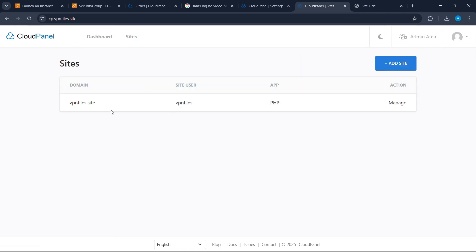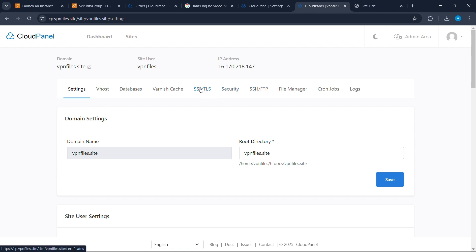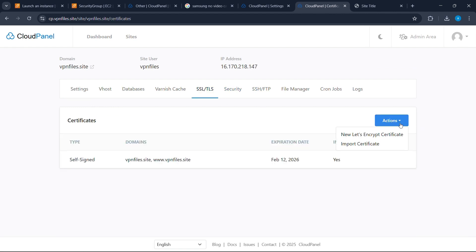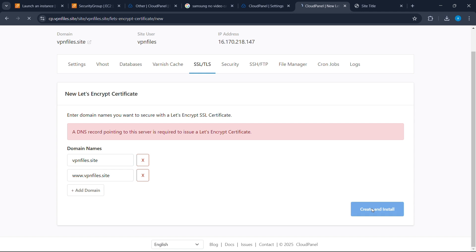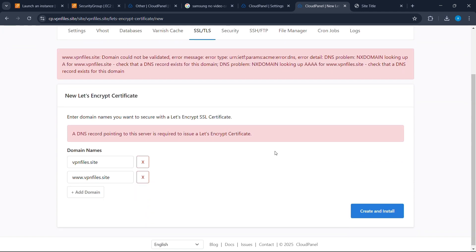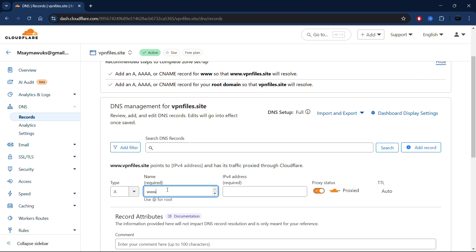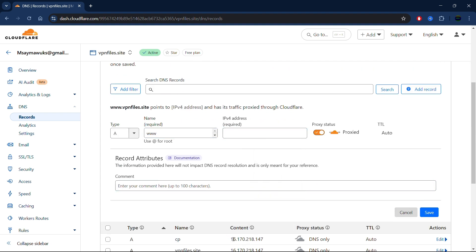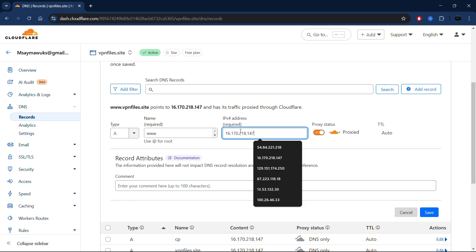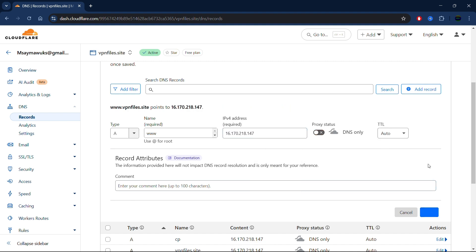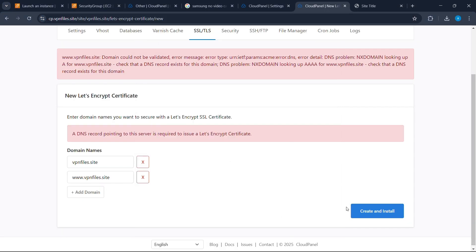Go to Sites, select your domain, then go to SSL/TLS. Click on Action, then New Let's Encrypt Certificate, and click Create and Install. We're getting an error because we don't have a 'www' DNS record. Go to Cloudflare, click Add Record, type 'www' as the name, enter your IP address, turn the proxy off, and save. Now go back to CloudPanel and click Create and Install again.